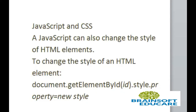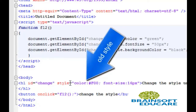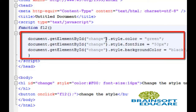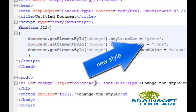Here is a simple example. The h1 tag has an id called 'change', and the inline style has color set to red and font-size set to 16px. This is simple text with the closing h1 tag. Whenever I click this button it will execute the f12 function, which contains document.getElementById. 'Change' is the id of the h1 tag, then dot style dot color — the new property value is green and the old value was red.